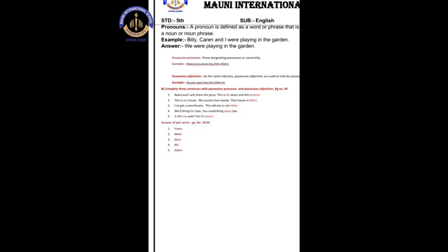The first type is possessive pronouns and possessive adjectives. Possessive pronouns are those designating possession or ownership. The examples are: mine, ours, yours, his, hers, theirs.